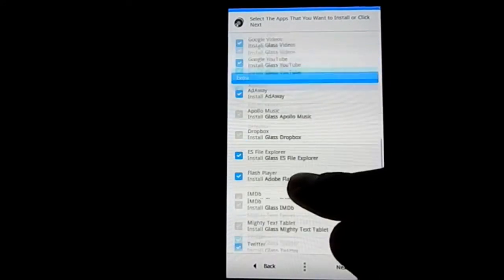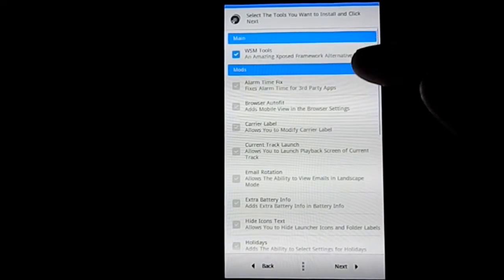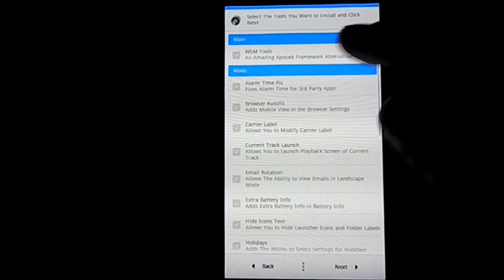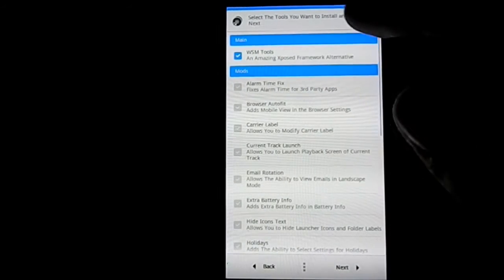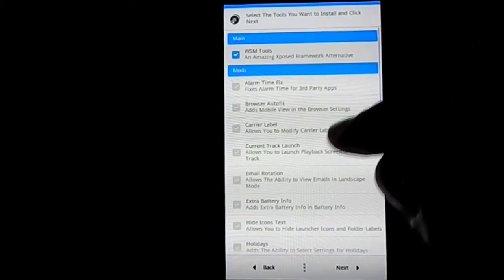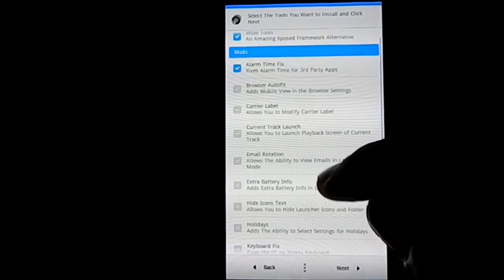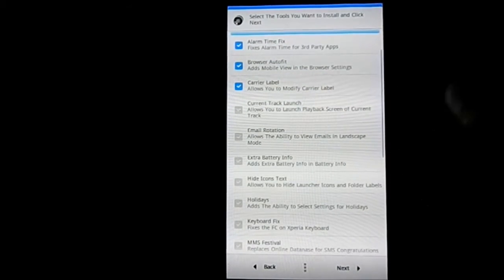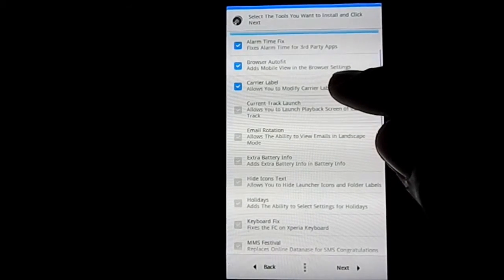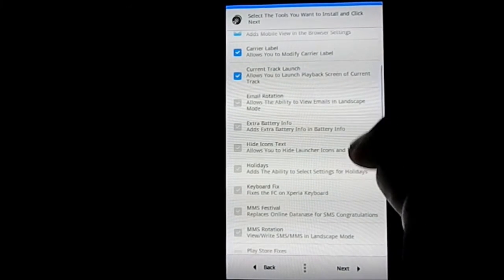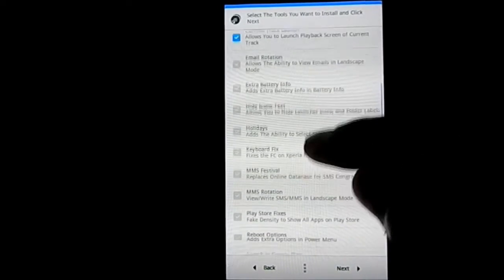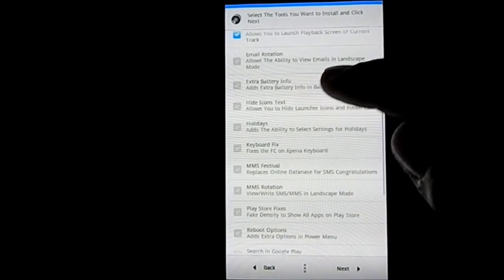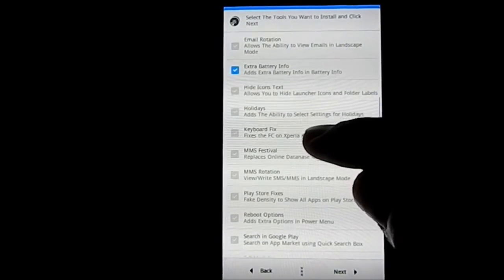Yeah, I think that's it. Next, you have again apps and Xposed framework alternative. Xposed Tools is for MIUI, it's really awesome, it has a lot of features. I'm going to install that. Now alarm time fix, browser auto-fit, carrier label allows you to modify carrier label, track launch allows you to launch playback screen of current track, email rotation, extra battery info - pretty neat, I want that.